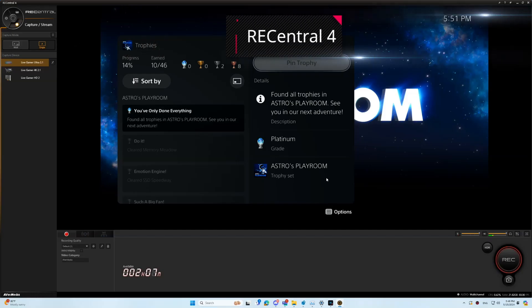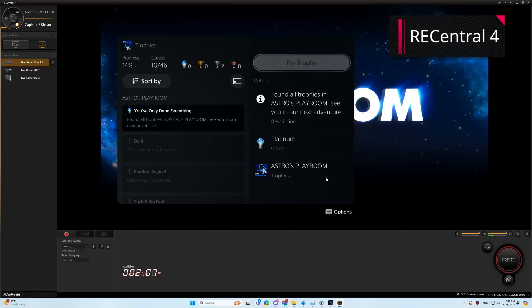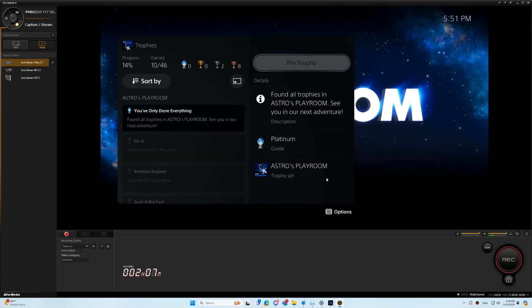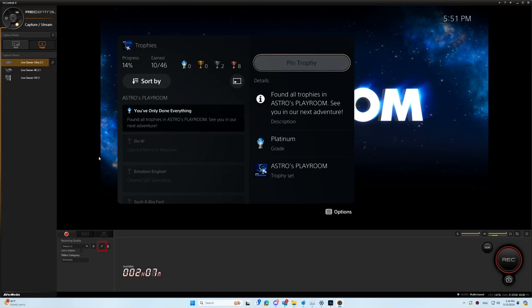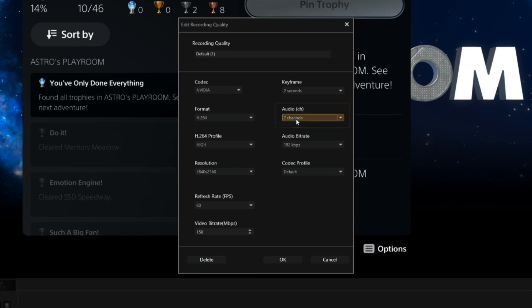If you want to use RECentral 4 to do recording or live streaming, you need to make sure that your RECentral 4 version is v4.7.101.1 or newer. After the installation or update, go to Edit Recording Quality. Select 5.1 Channels as your audio.